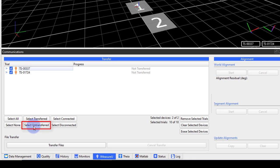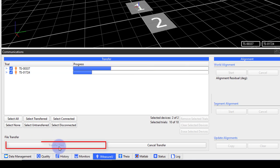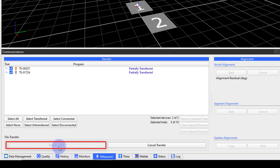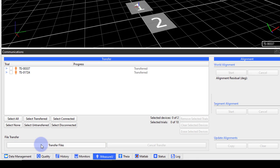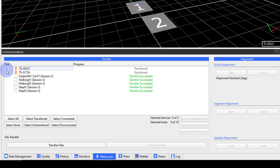Click select untransferred to select all the untransferred files, then transfer files. When I expand the sensors again, I can see that all trials have been transferred successfully.